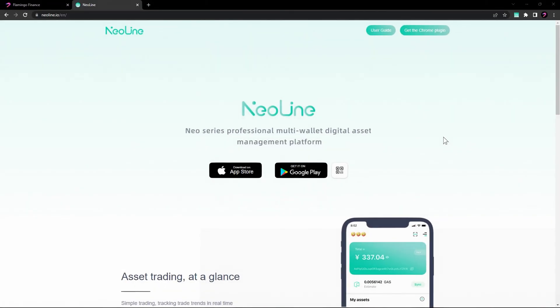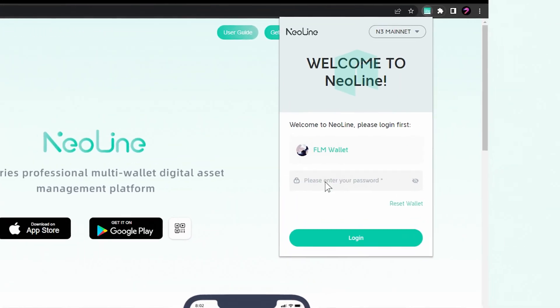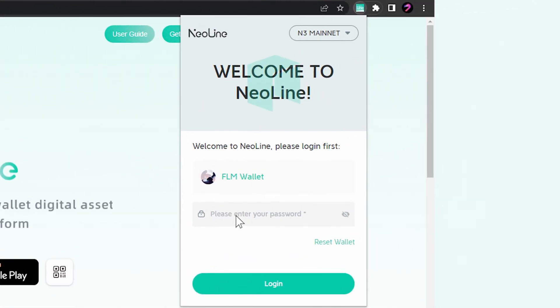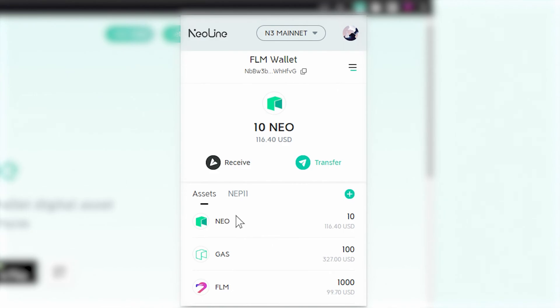Now that your wallet is backed up, you can access it by clicking on the NeoLine icon, selecting your wallet, and entering your password. Your wallet dashboard will display your Neo address as well as the balances of NEO, FLM, GAS, and other tokens on the N3 network.